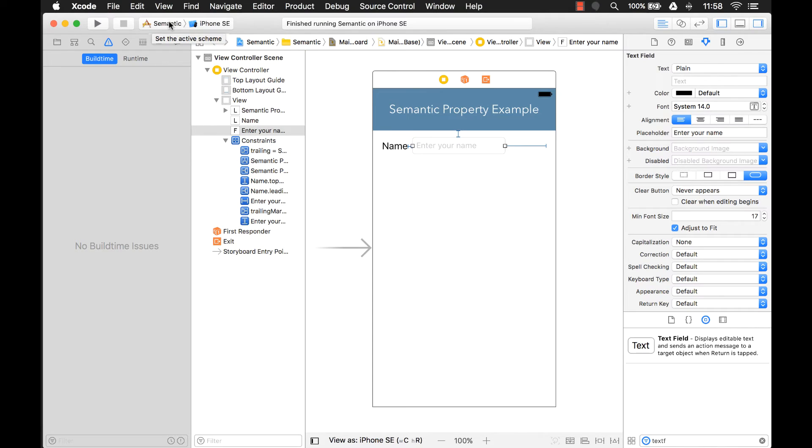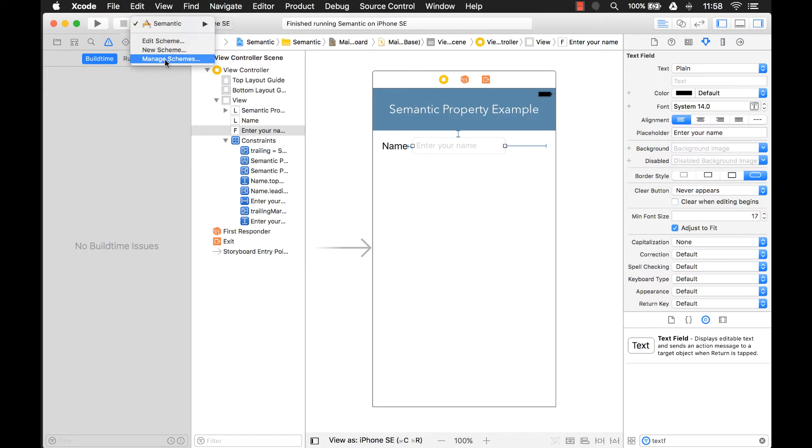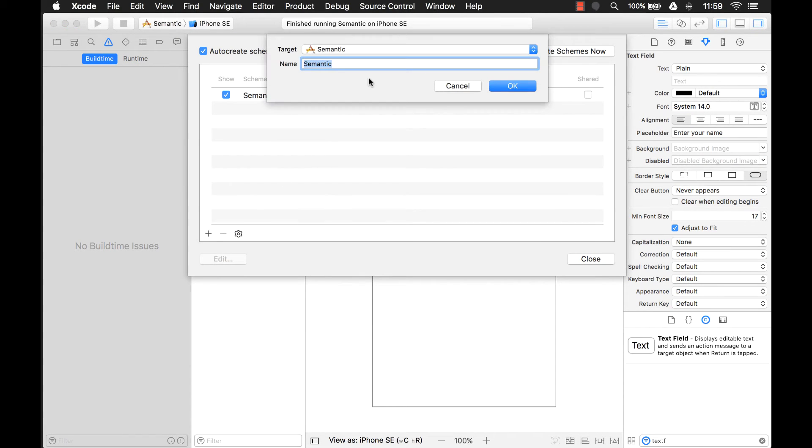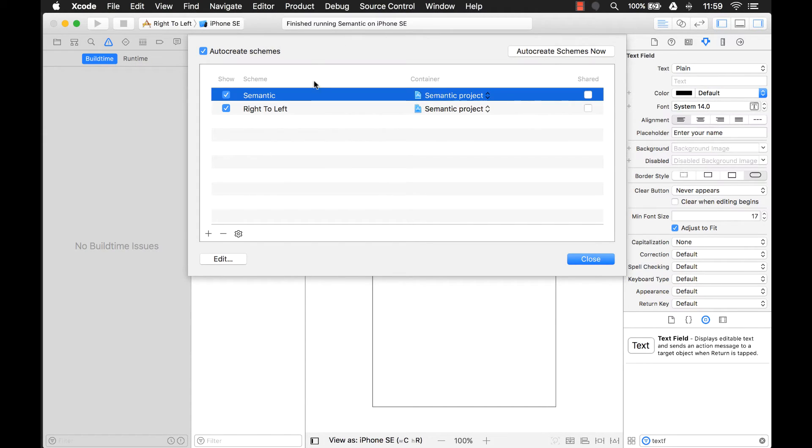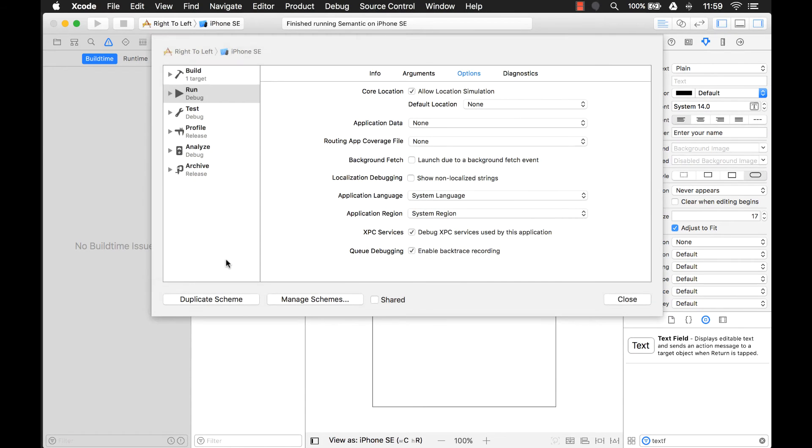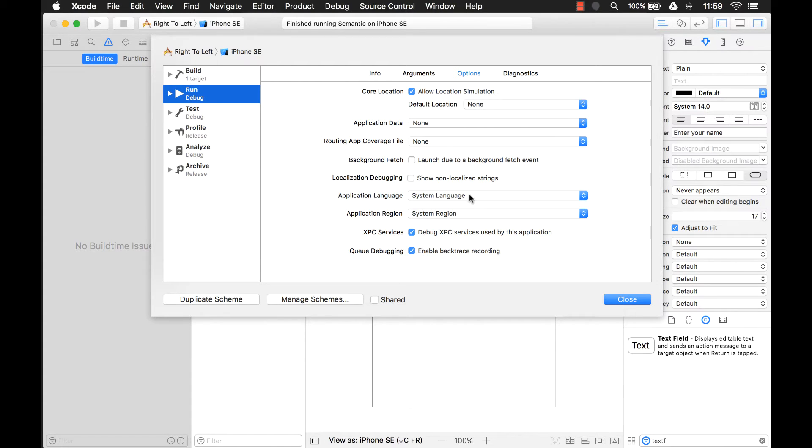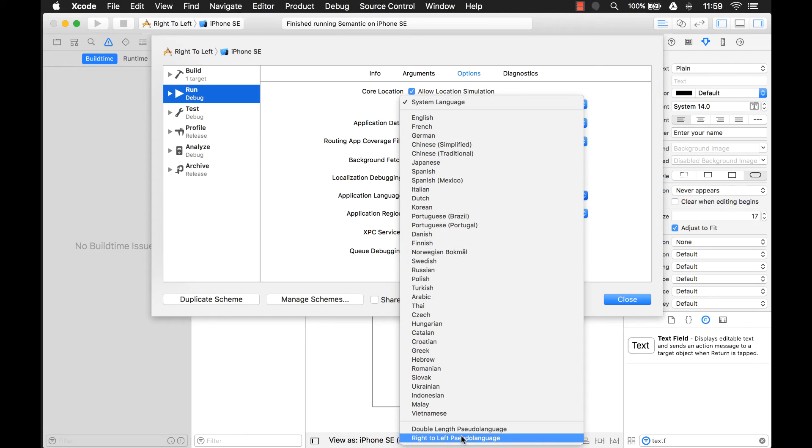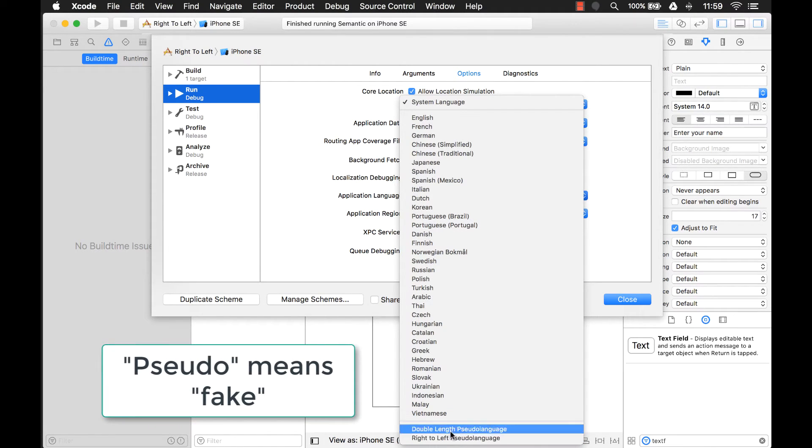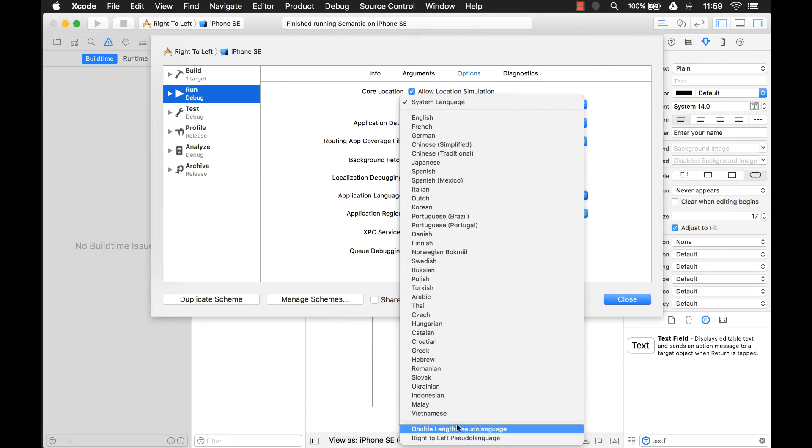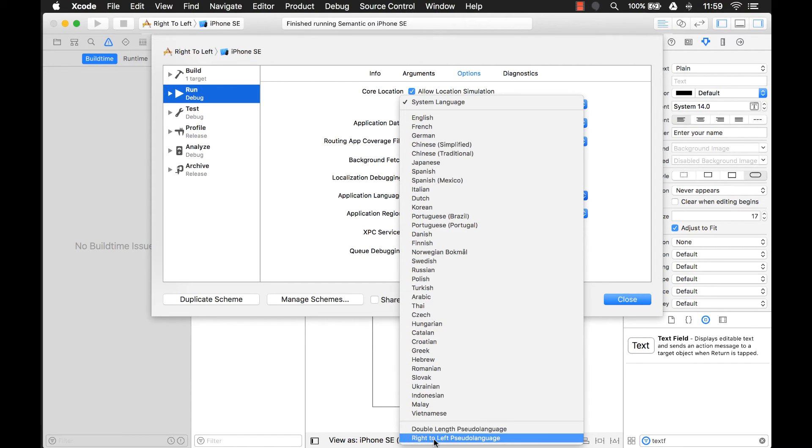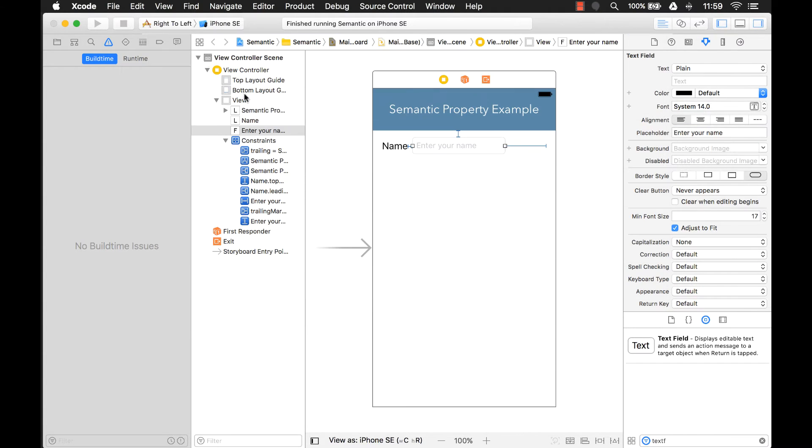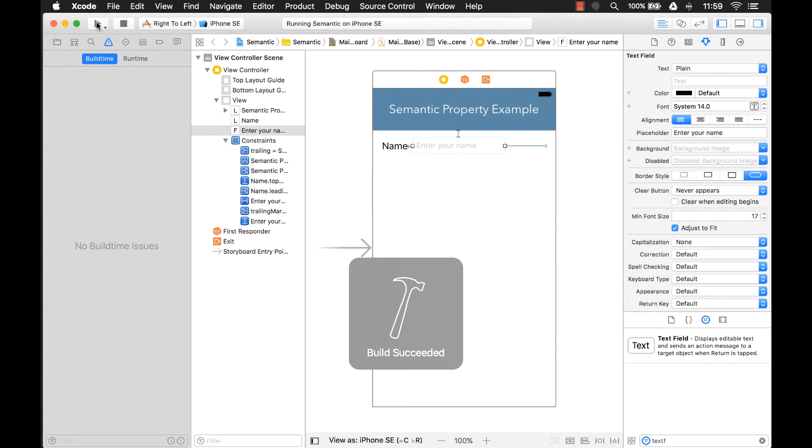But what we want to do is simulate running our application using a language that reads from right to left, and we can see that Apple will change our UI view. I'm going to click on manage schemes, click on the plus, and give this a different name, call it right to left. Then we want to edit this. Under the run debug option, we want to go to application language and change that. Down here there's an option right to left pseudo language. You could pick a language that reads from right to left like Arabic, but I'm just going to pick this option right to left pseudo language. Now let's run the application and see what happens.